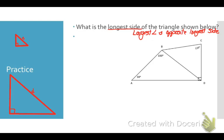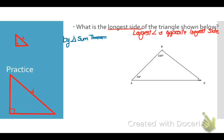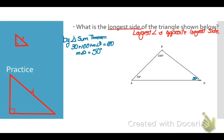Looking at triangle ABD first: angle A is 30, angle B is 100, so by the triangle sum theorem, angle D equals 180 minus 130, giving 50 degrees. Out of this triangle, the largest angle is 100 degrees, so the longest side in triangle ABD is side AD.